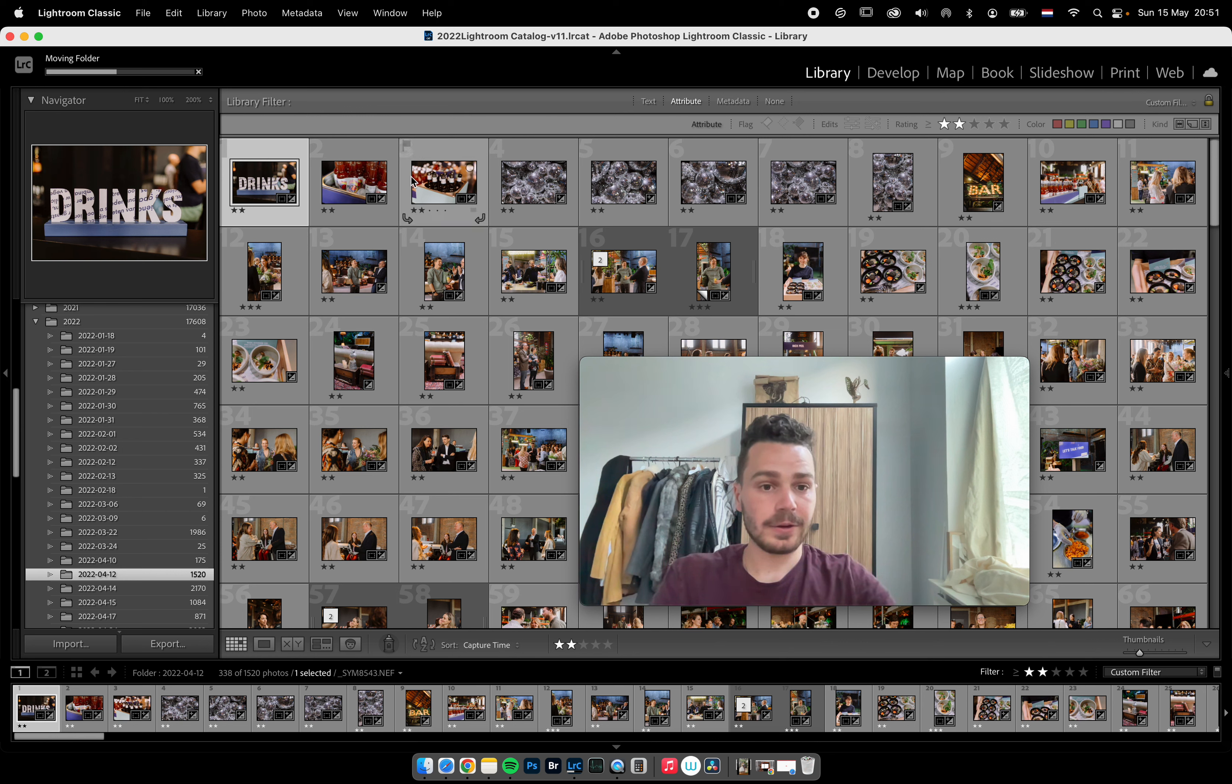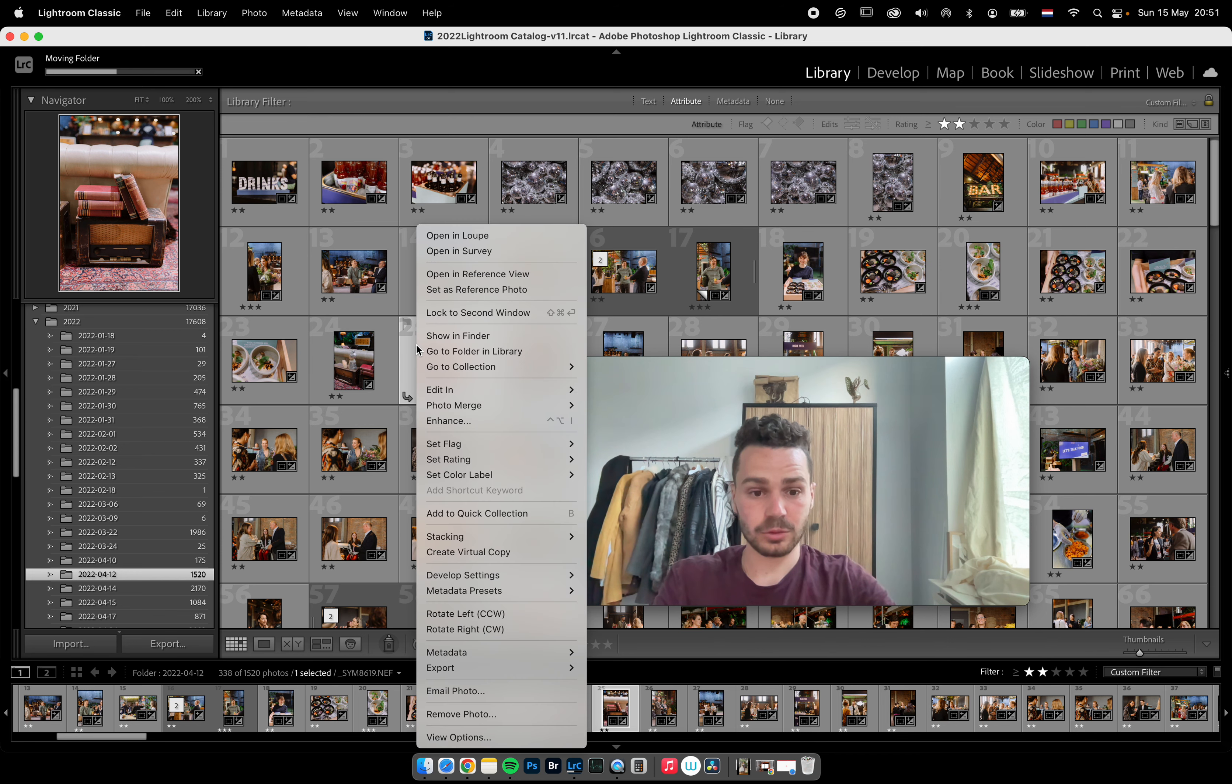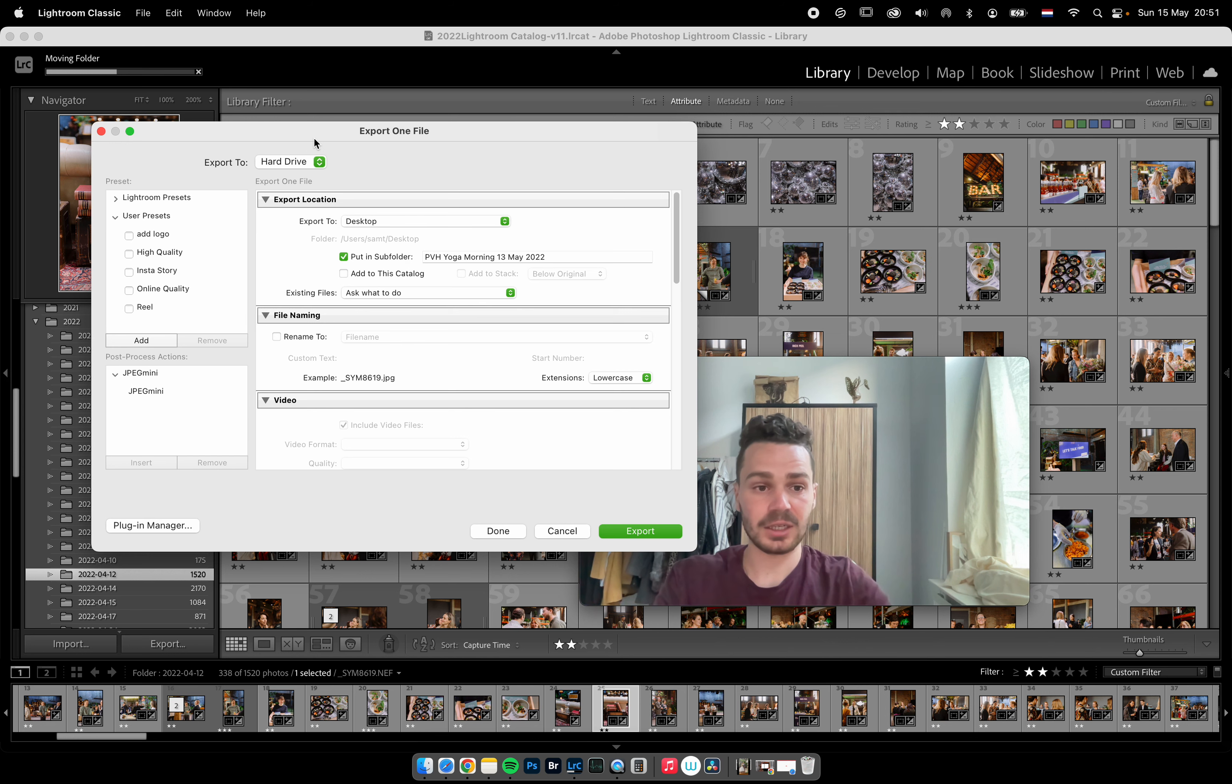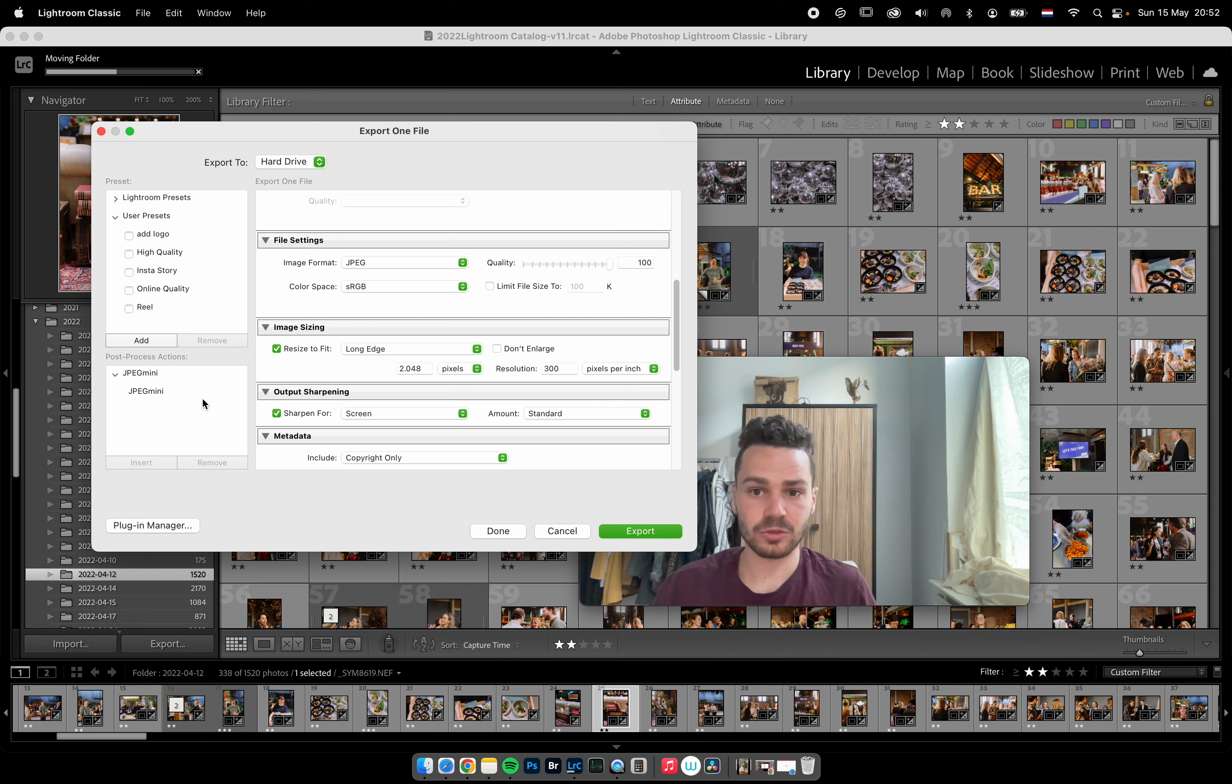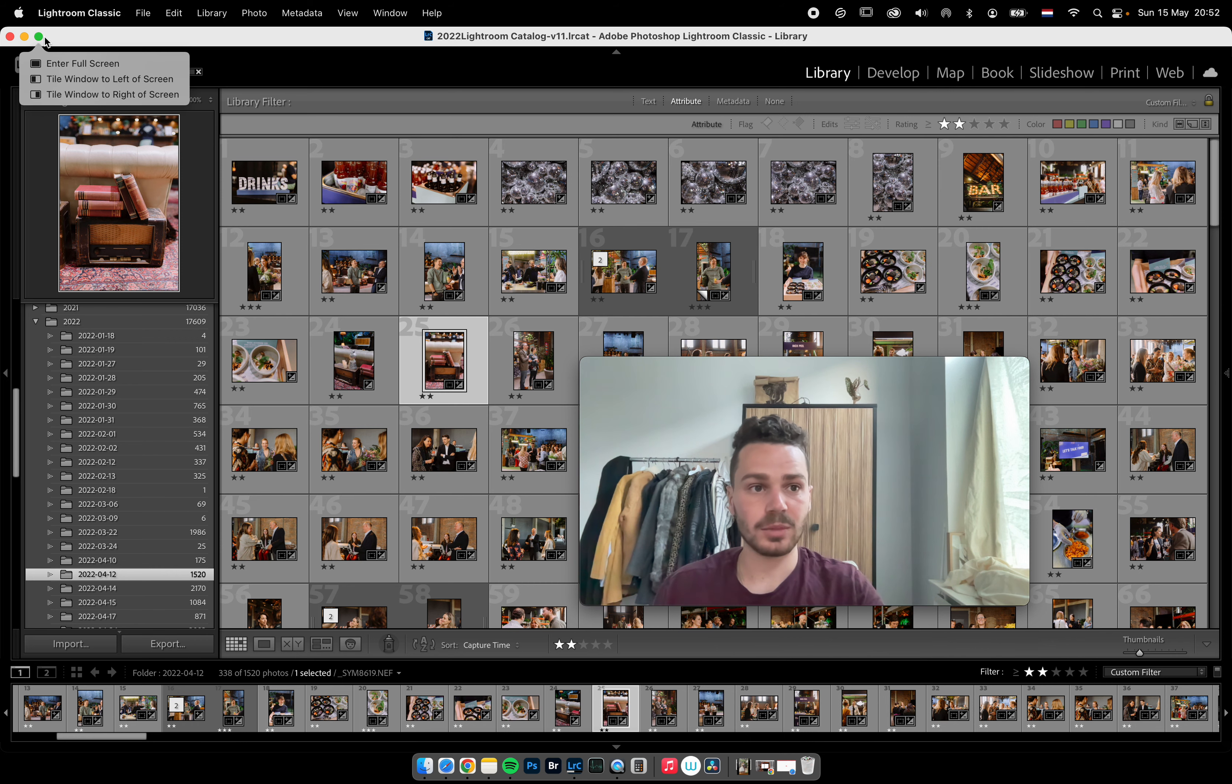When I export photos, I use a new plugin called JPEG Mini - not sponsored, I never do sponsors. Usually when I export with those settings, every photo is around 2 megabytes. But with JPEG Mini, it makes them about 600 kilobytes - three times less the size. It saves me a lot of space. The quality is almost identical - only when you zoom in a lot can you see a difference. But for clients, it doesn't matter.